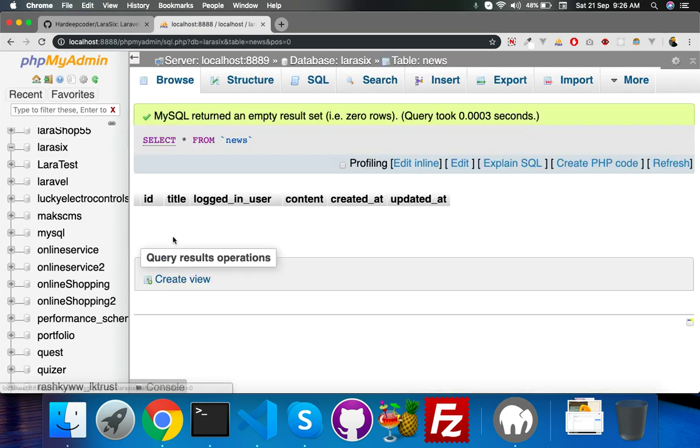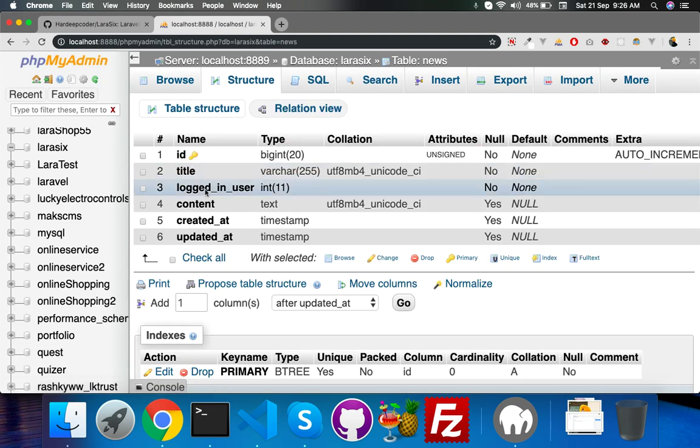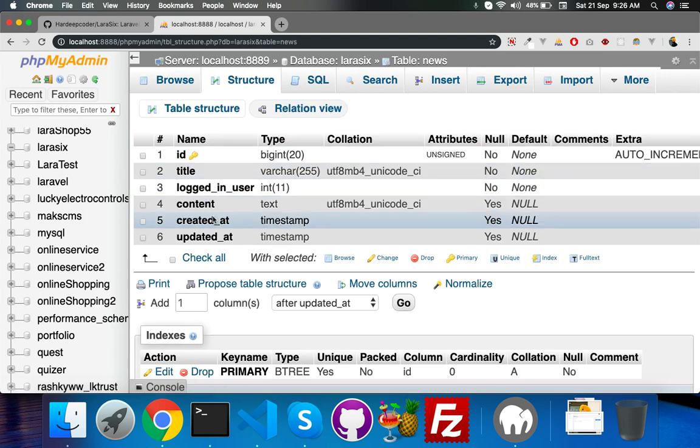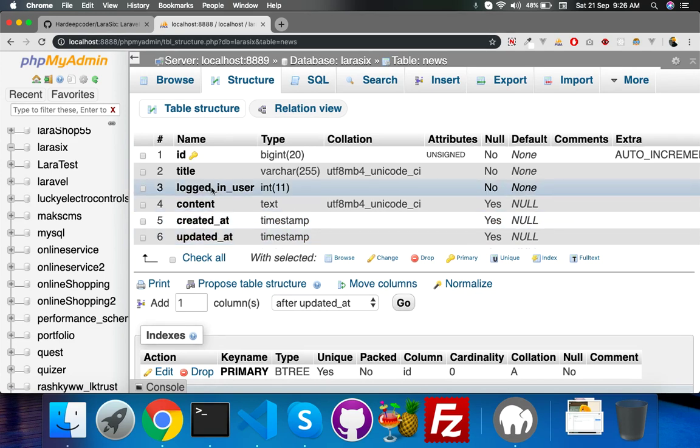Here you can see title, content, created_at, updated_at. The logged_in user field shows which user is putting the data. Basically it will be by admin, so it is optional. You can delete it.